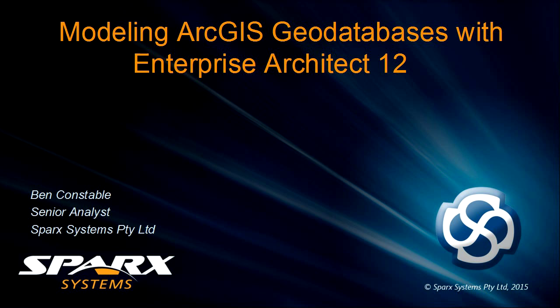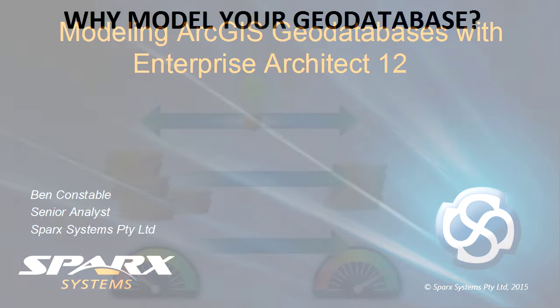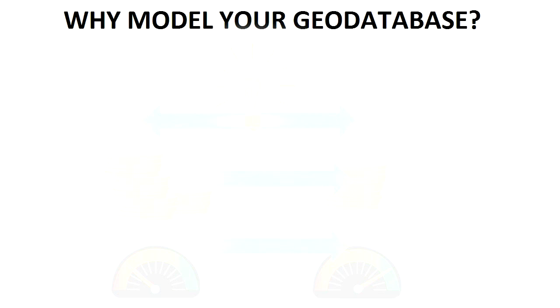Hi, Ben Constable with you discussing how to use Enterprise Architect to design your ArcGIS Geo Databases.